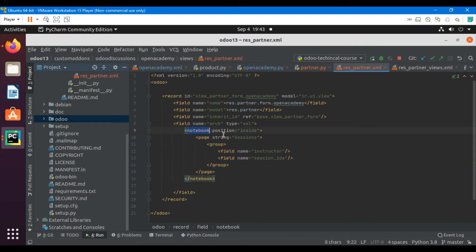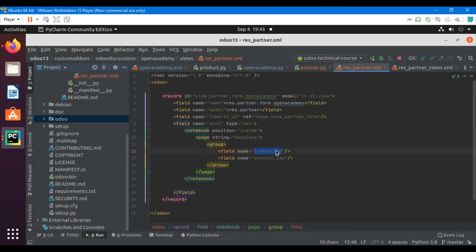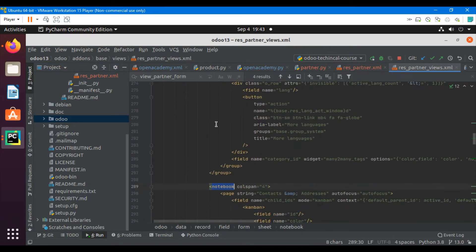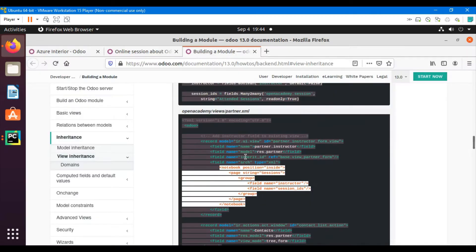For the XPath expression: notebook, then position='inside', then a page with string='Sessions'. Inside the session page I have added a group to organize the fields, and the field names are 'instructor' and 'session_ids'. Since the notebook appears only once in the whole view, we can write 'notebook' directly with position='inside'. If the notebook appeared multiple times, we would need a more specific XPath expression — I will explain that in this video.